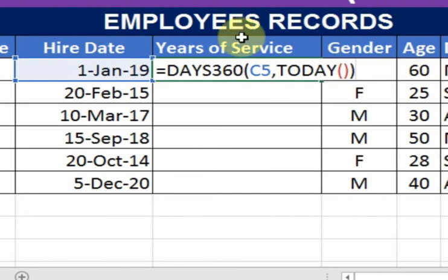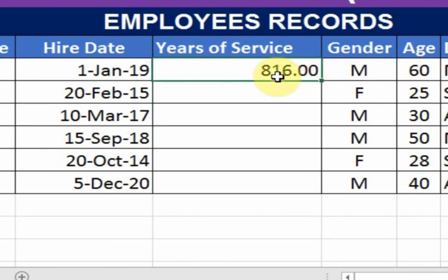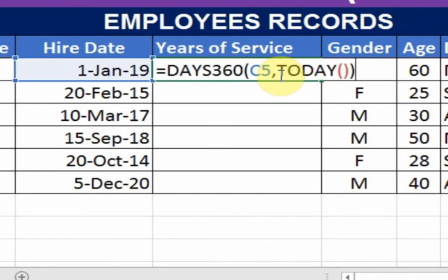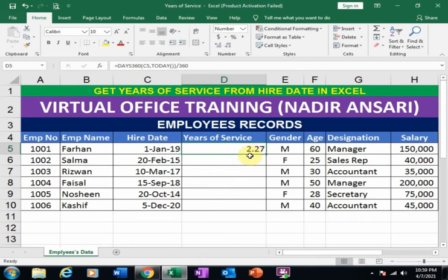It will get the days of service. If I press Enter, it will calculate the days of service. But I want to know the years of service, so press F2 and divide by 360 — it will calculate the years of service. Press Enter. Now the year of service is 2.27 years.